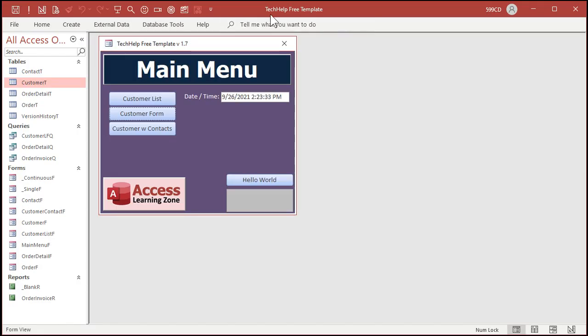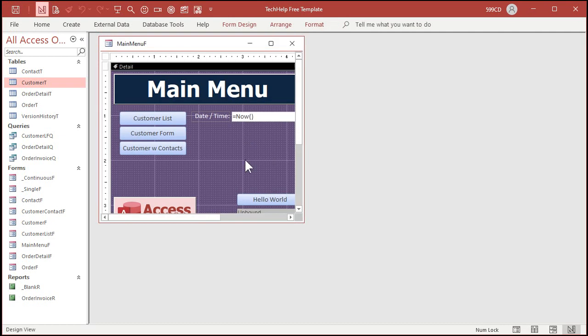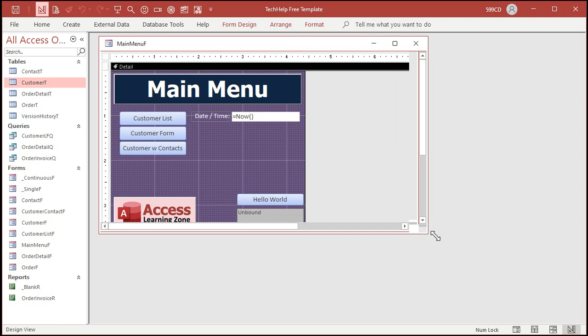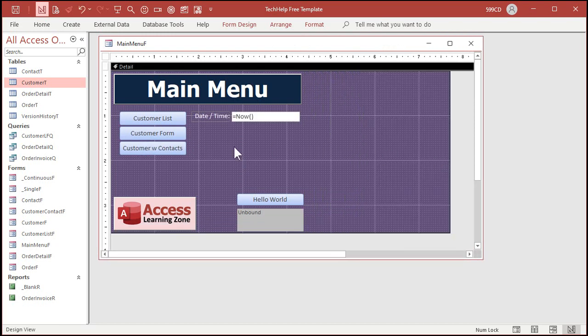Okay. So here I am in my tech help free template. This is a free download from my website. You can grab a copy if you want to. Again, I'll put a link down below in the link section. I'm just going to put a slider control on here to set some value. So I'm going to go to design view and let's make this a little bit bigger. So we've got some room to work with here. I'm gonna put a big slider right here.